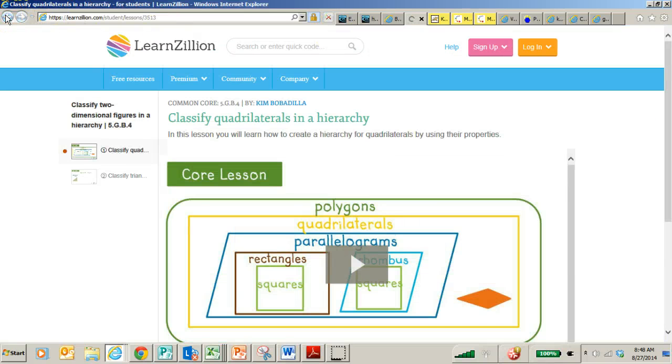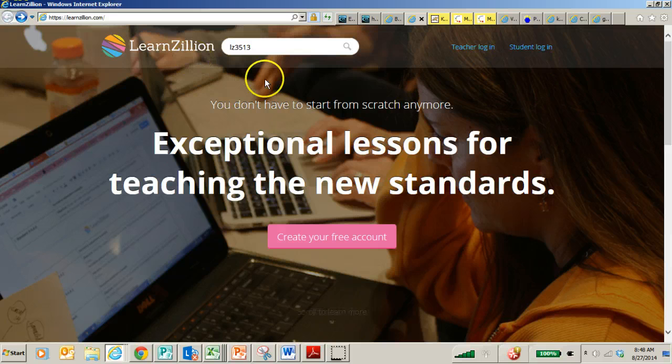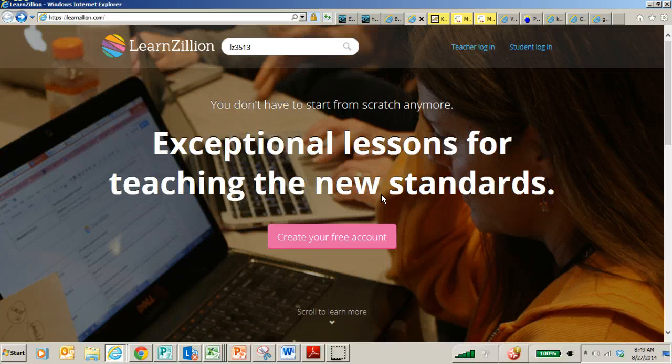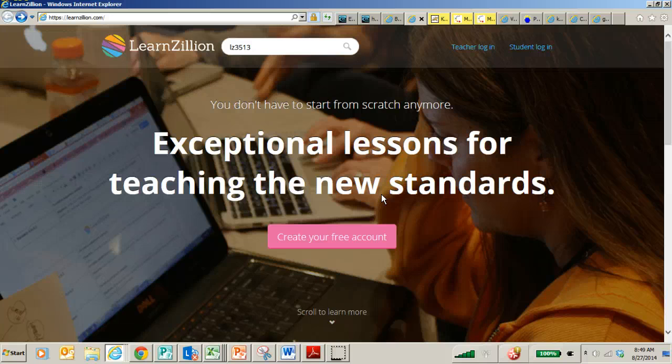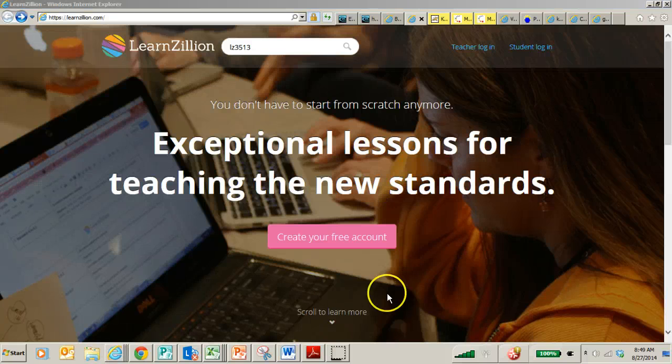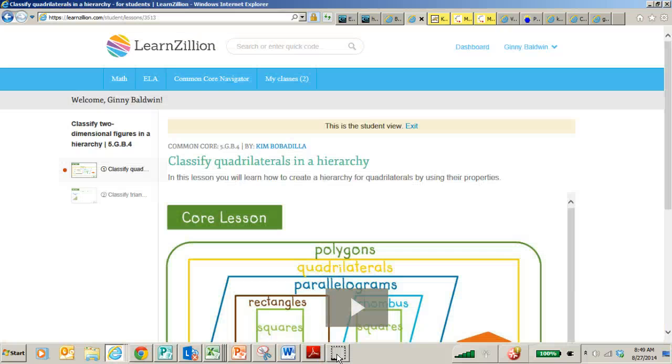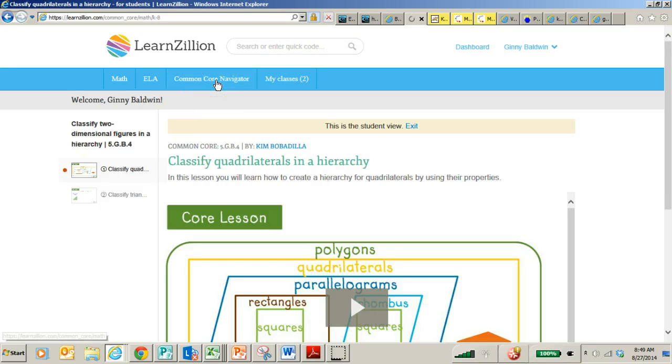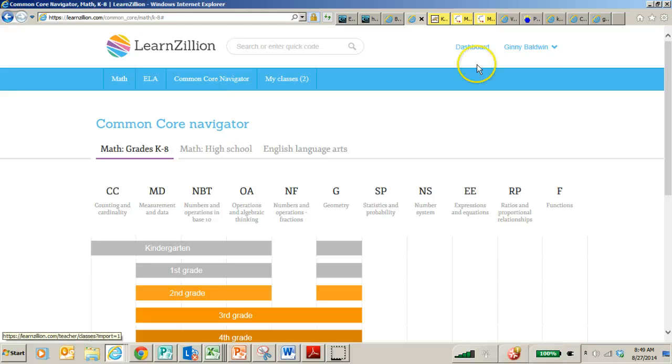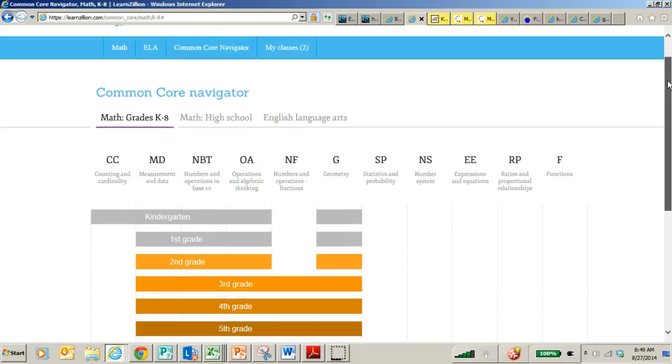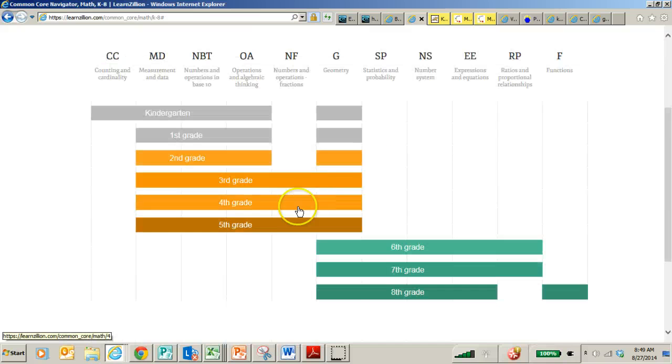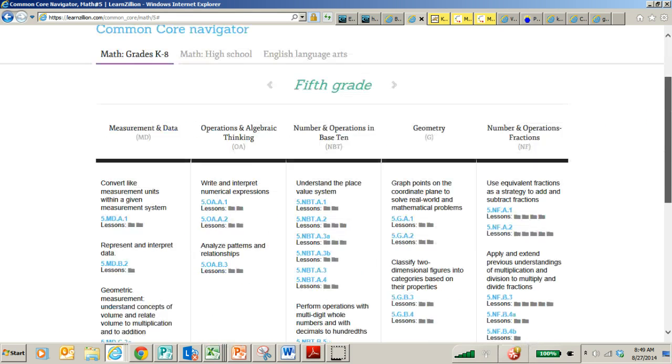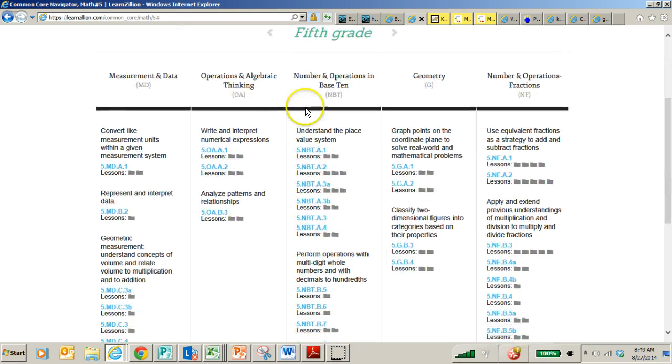I'm going to go back because you can also create a free account. Now, I am going to log in to my account to show you a few tips and tricks on what to do once you create a free account. Okay, once you create a free account, you will also have access to this Common Core Navigator tab. And when you click on that Common Core Navigator tab, you can go straight to fifth grade. And when you get to fifth grade, you will see all of the different standards.